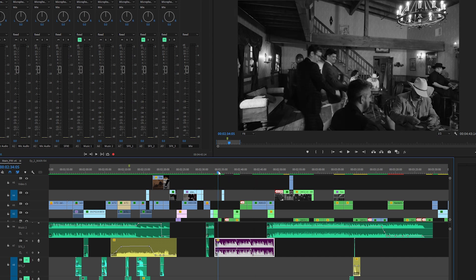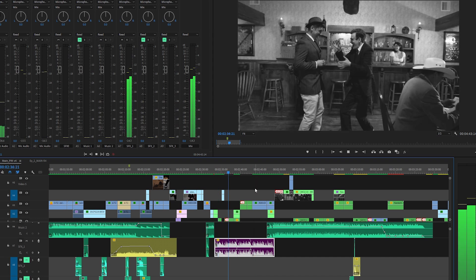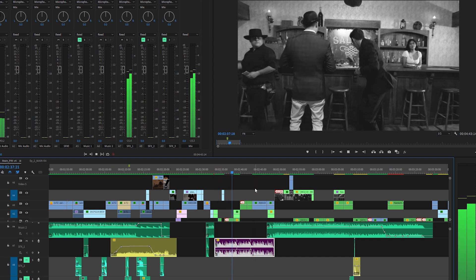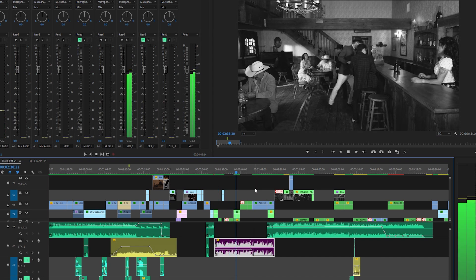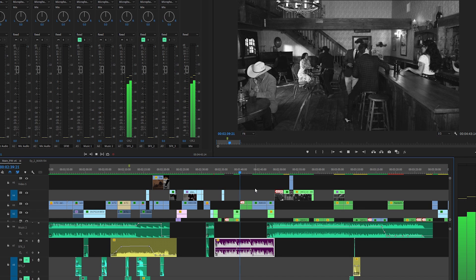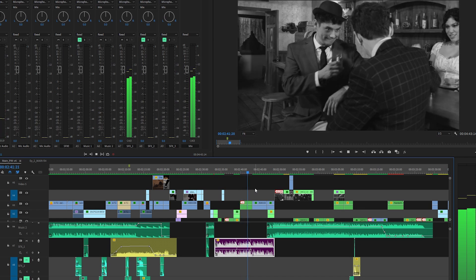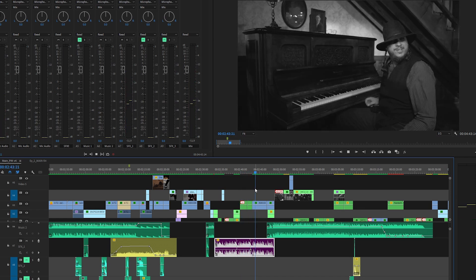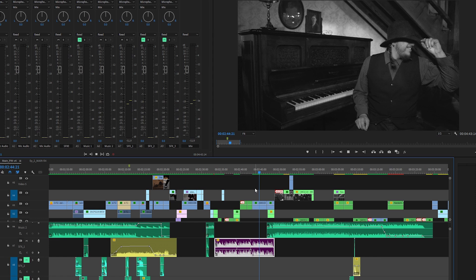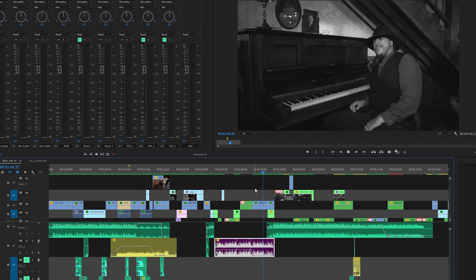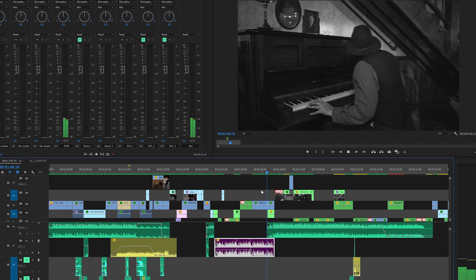And there you go, I just extended the song with a couple clicks. Let's listen to it. Easy breezy, that's the remix tool.